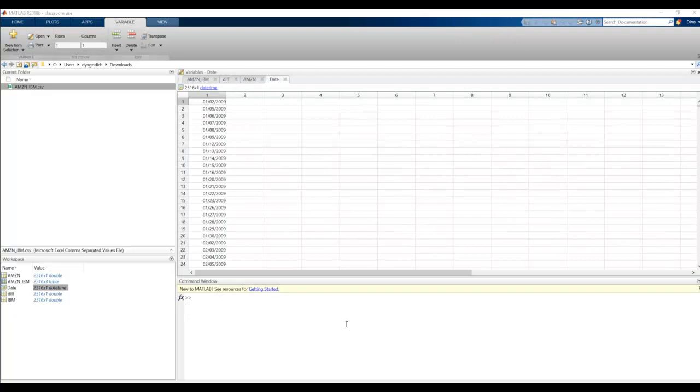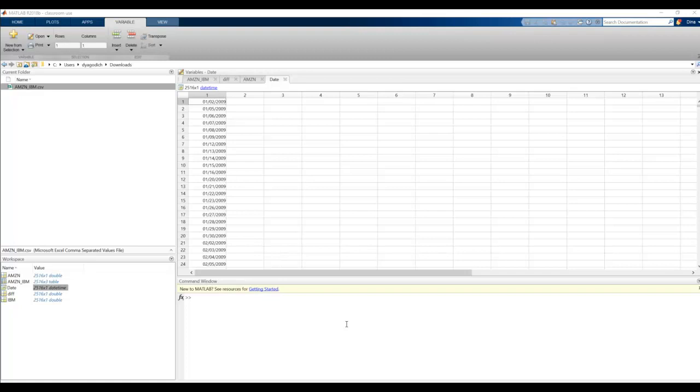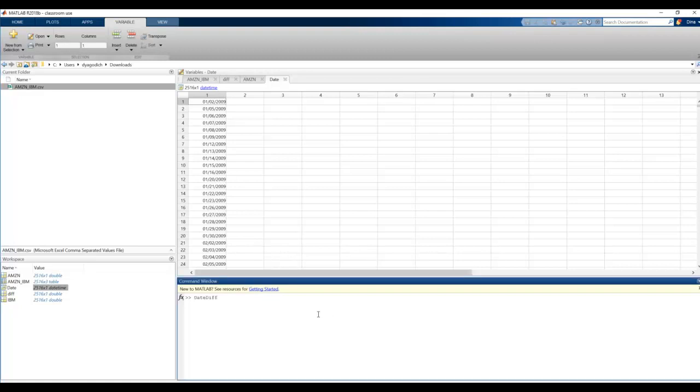Alright, so now I want to save to a data file so I can read into Excel later, a combination of both that date time column as well as that difference column. So what I'm going to do is create a new variable, and I'm going to name it date_diff. And I'm going to have that equal, and I'm going to use brackets because I'm going to be building an array.